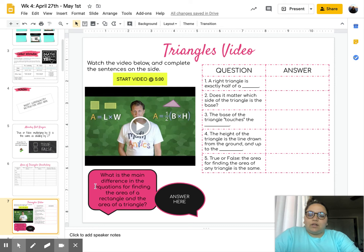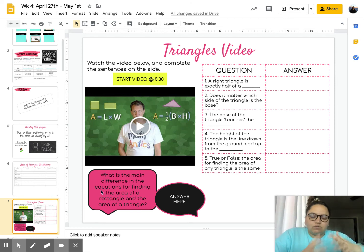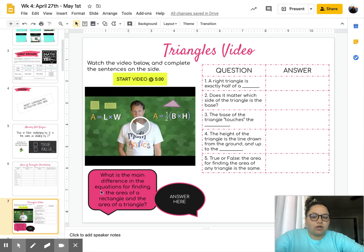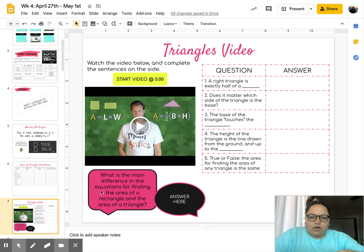There's also a question at the bottom. Instead of one question after watching the video, you are going to answer: what is the main difference in the equations for finding the area of a triangle and the area of a rectangle? That's going to be your final question for the video.